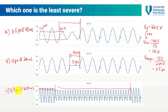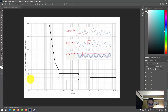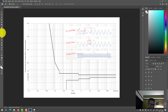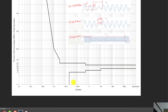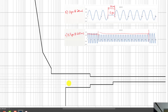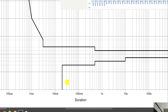Now we try to determine which event is the least severe. To answer this, you need to refer to the power acceptability curve. The first event is 0.5 pu at 40 milliseconds. On the curve, 10ms, 20ms, 30ms, 40ms — this is the 40 millisecond mark.